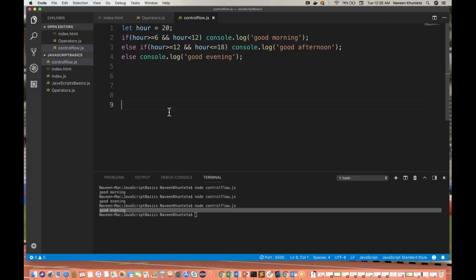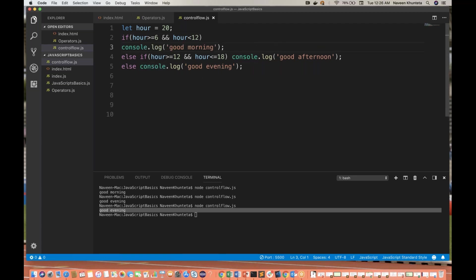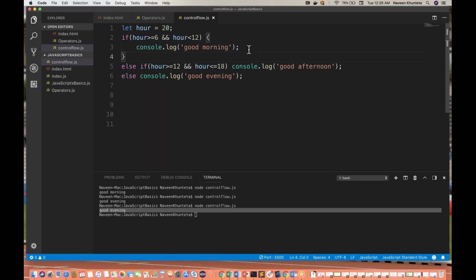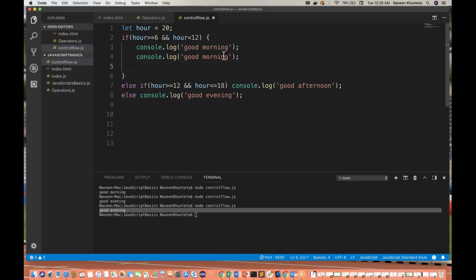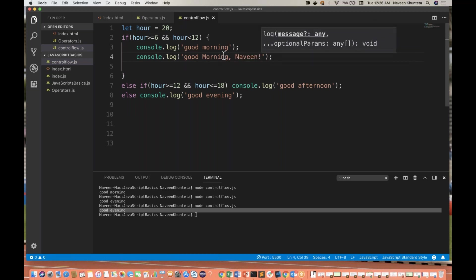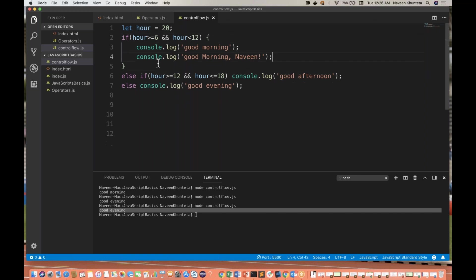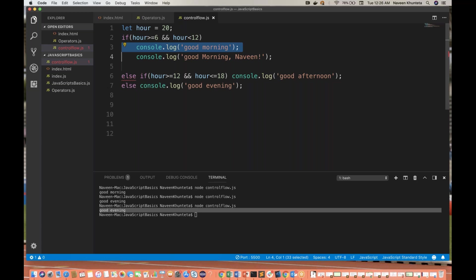If you want to write multiple statements — for example two console.log statements inside an if — it's better to provide brackets. If you don't write the brackets when you have multiple statements, it will give you an error: 'Declaration or statement expected.' So if you have only one single statement you can avoid the bracket, but with multiple statements, always write the brackets.